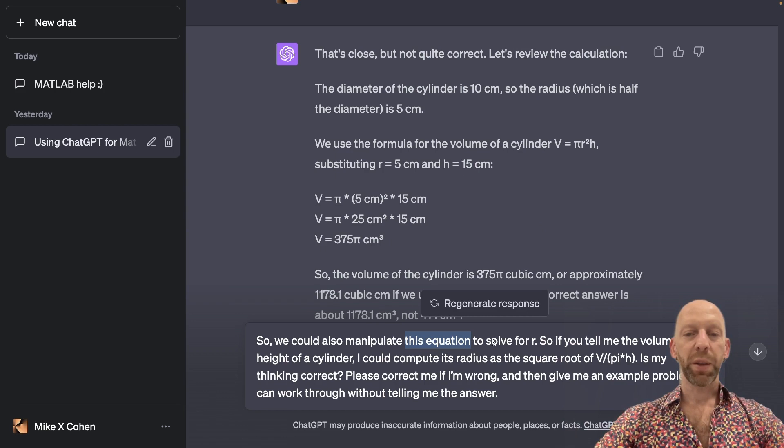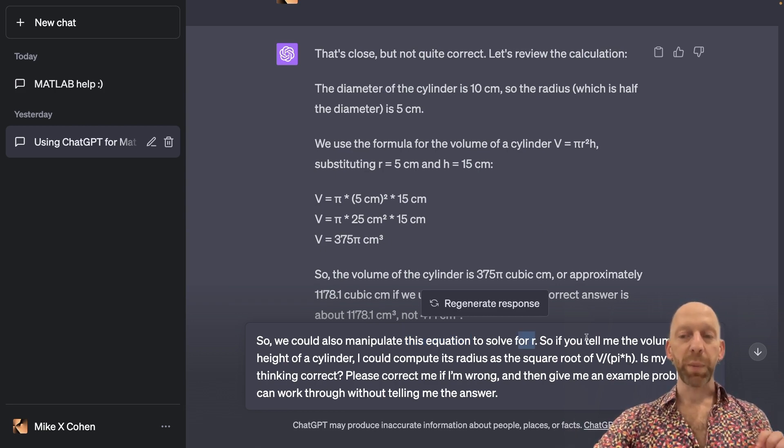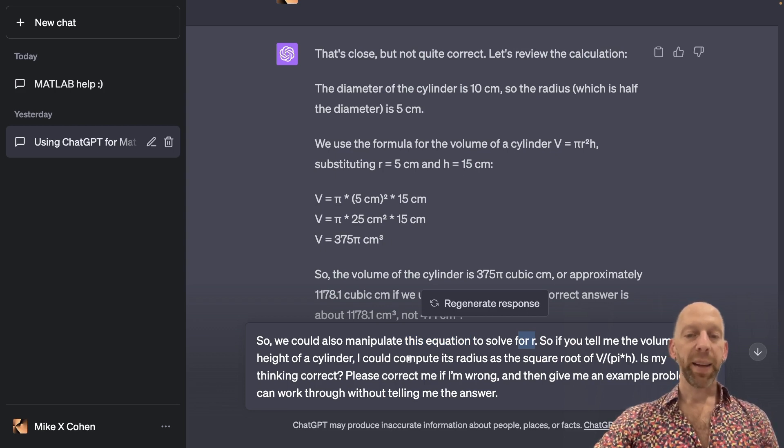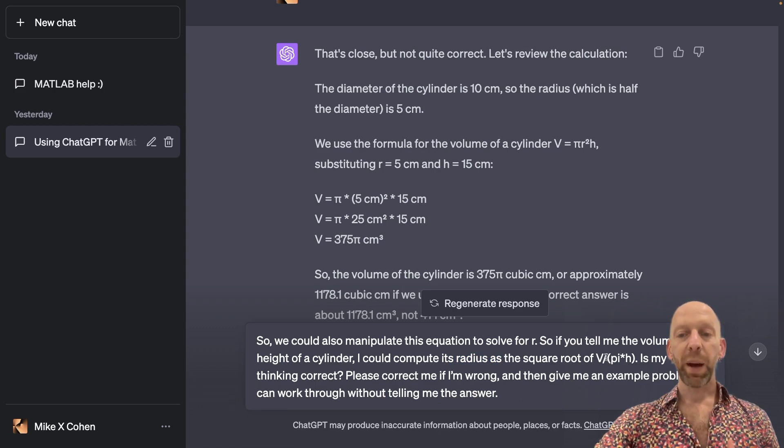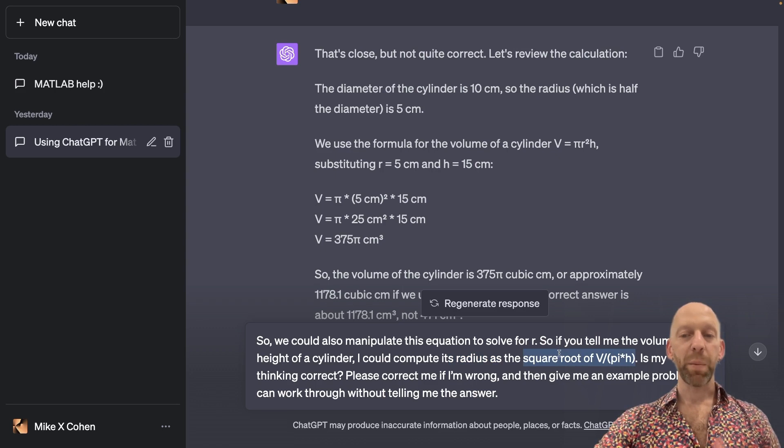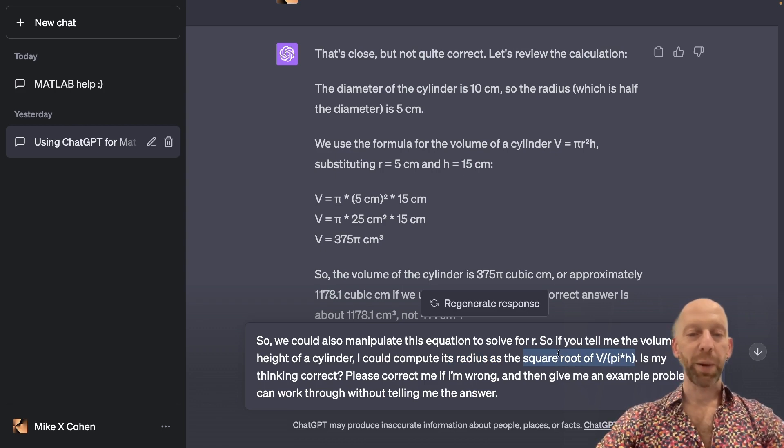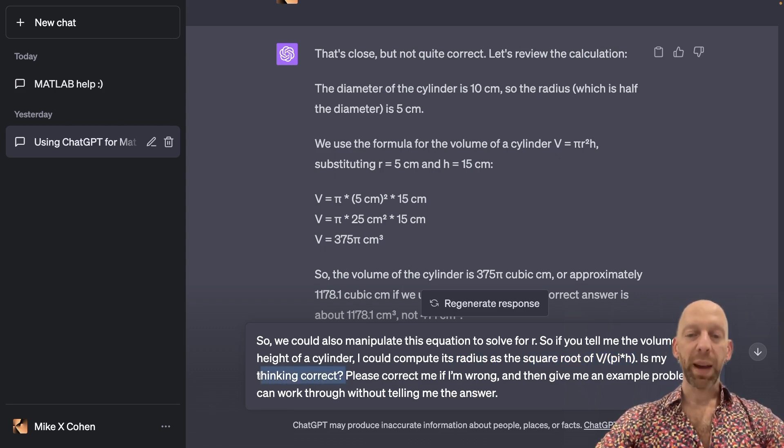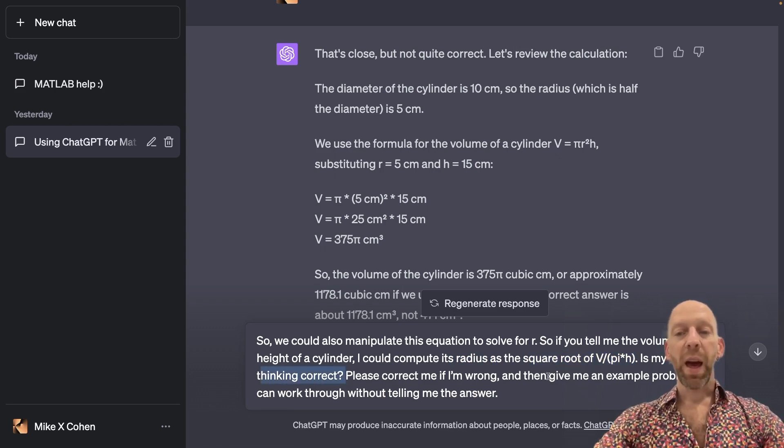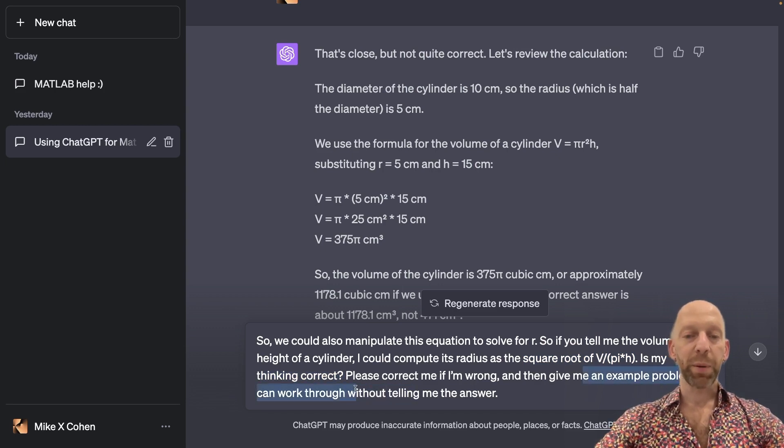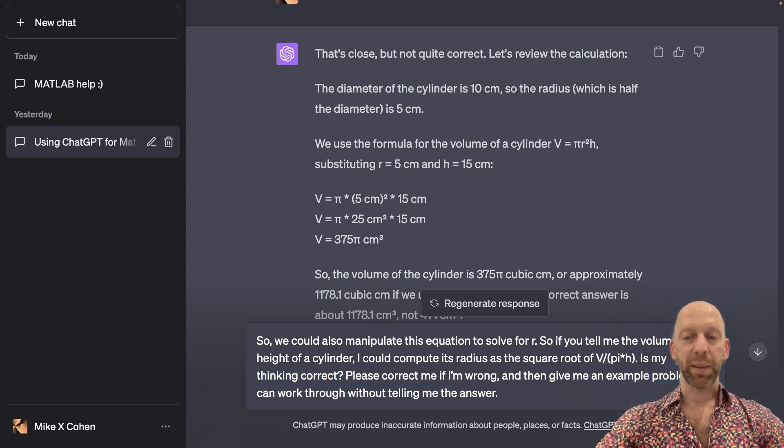So I could manipulate the equation to solve for R. So if you tell me the volume and the height of a cylinder, I can compute its radius as the square root of volume divided by pi times height. So this is just me explaining how I'm manipulating the equation. Is my thinking correct? Please correct me if I'm wrong. And then give me an example problem where I can work through it without telling me the answer.